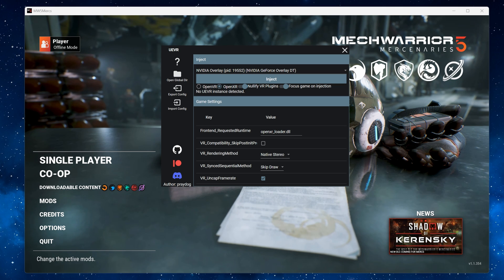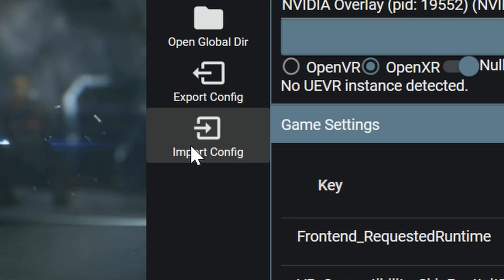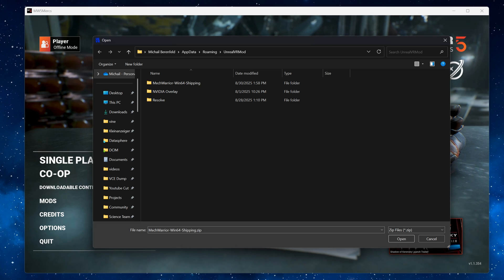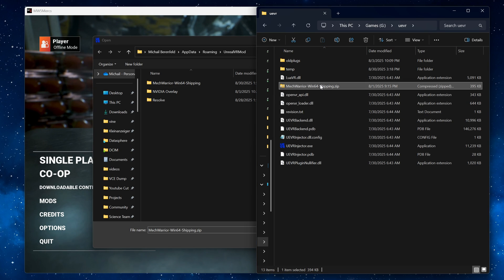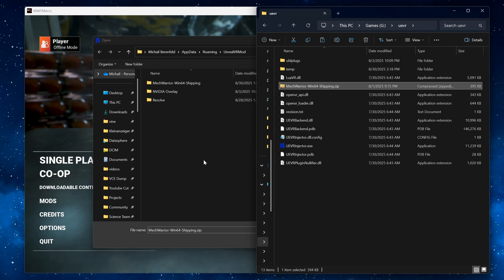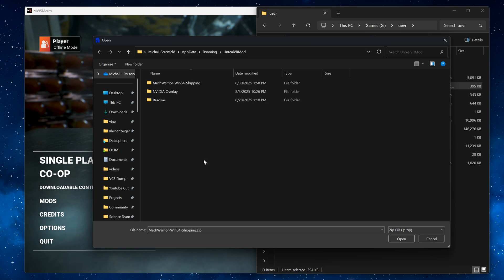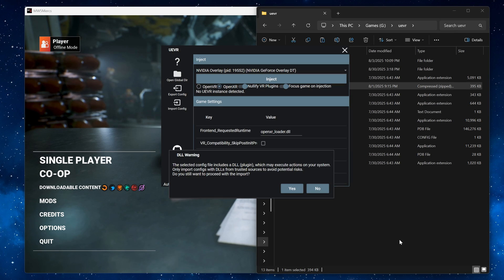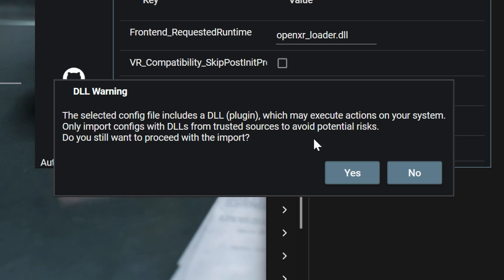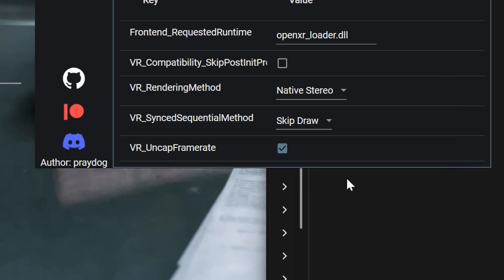In UEVR click on Import Config. Now a folder from within your users directory pops up called UnrealVR Mod. Copy the MechWarrior win64 shipping.zip you renamed earlier there for easier access in the future. Select it and click Open. Click yes and accept the warning.